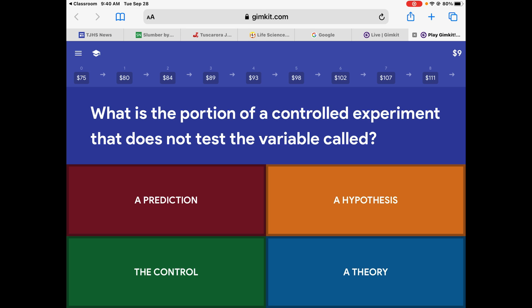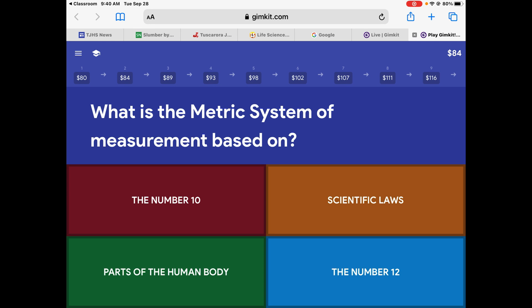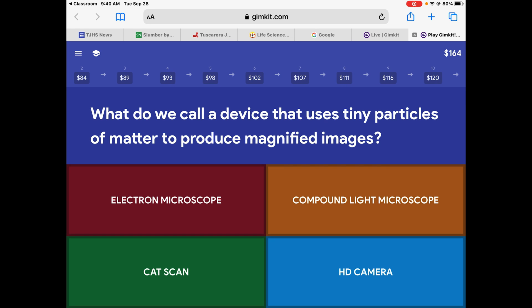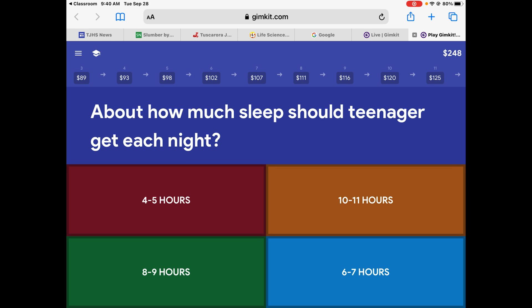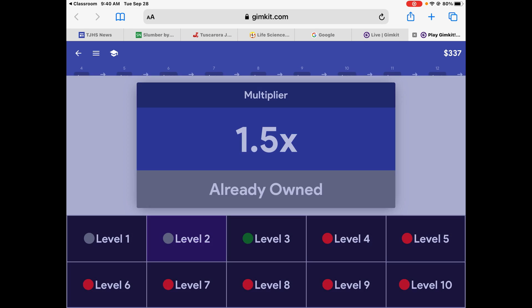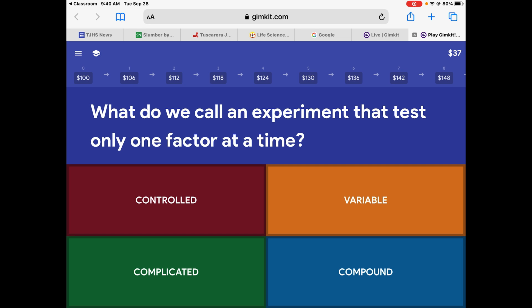The portion of a controlled experiment that does not test the variable is called the control. The metric system of measurement is based on the number 10. A device that uses tiny particles of matter — that's the electron microscope. How much sleep should a teenager get each night? That should be eight to nine. I'm going to go shopping again — now I can afford the next level multiplier. So now I'm getting 100 bucks a question.